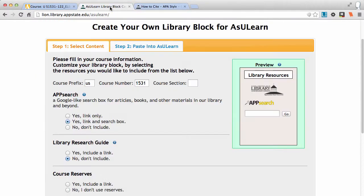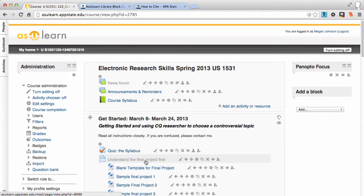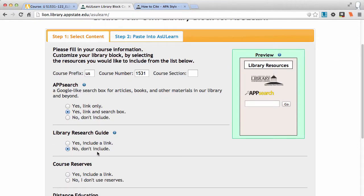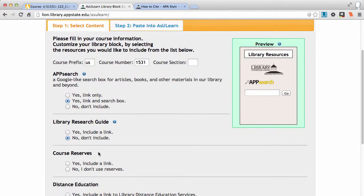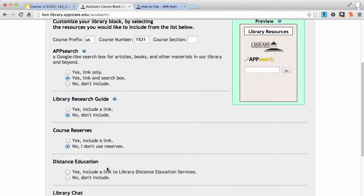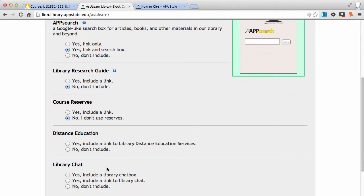Or everything that's in a library guide, if you decide you want it within your course, we can put it right within your course. I'm not going to include a research guide, but that's an option. I don't use course reserves, but if you do, it'll give you a link directly to your course reserves.